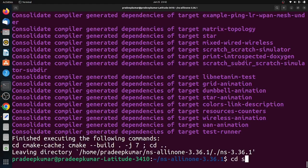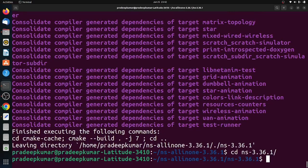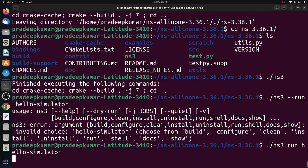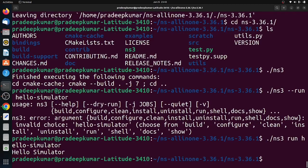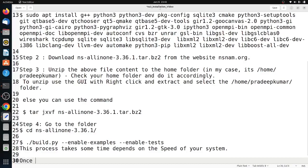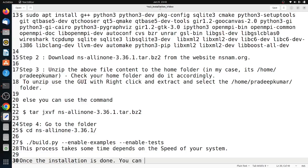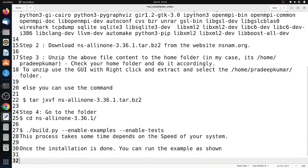Next, we will go inside the folder ns-3.36.1 where all source files are available. We will run a command. ./ns3 indicates the current directory. In the current directory, we have an executable file called ns3. You have to give: ./ns3 run hello-simulator.